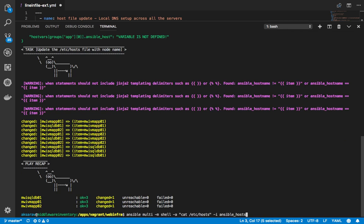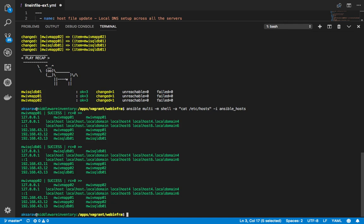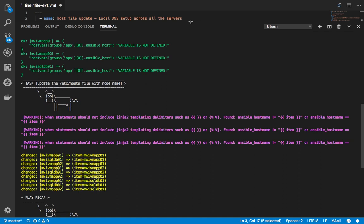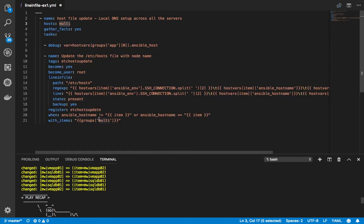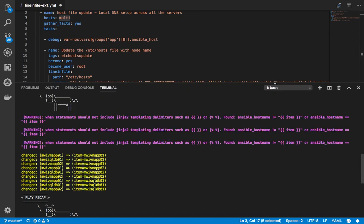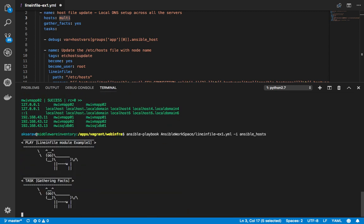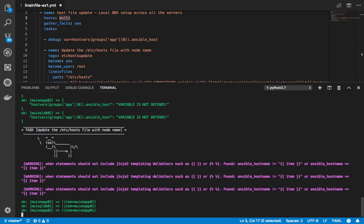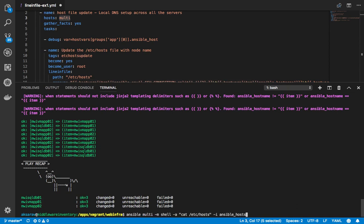Let's execute the playbook: ansible-playbook line_in_file.yml with the hosts file. You can see that it is changed. Now we use 'with_items', passing the groups and all members of the group, and using a regex with the lineinfile module to add a new line only if it doesn't already exist. So when you run it next time, it would not change — there are no duplicate efforts. It is idempotent.